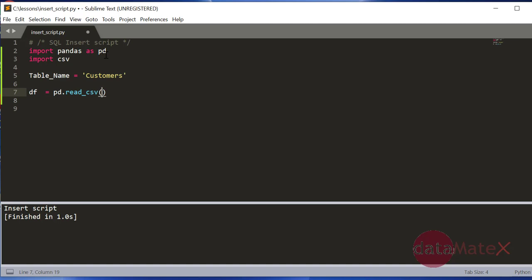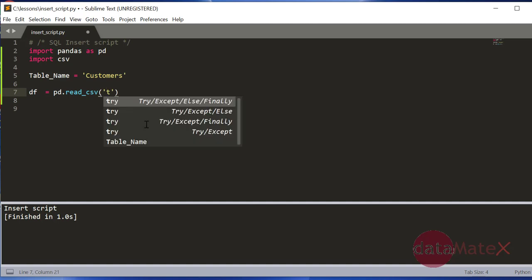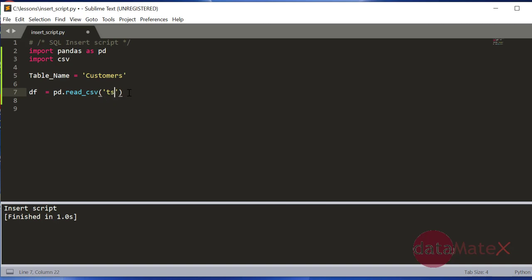Because that CSV file that I showed you just now is sitting in the same folder as this Python script, I'm not using any other path here. But if you want to use a different path, you can create one.